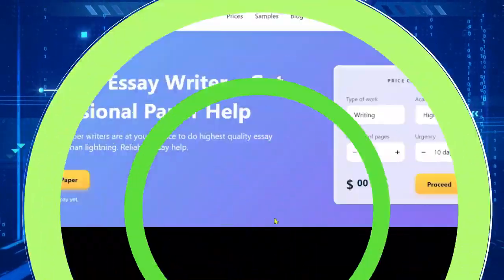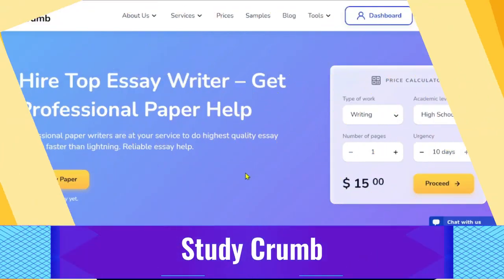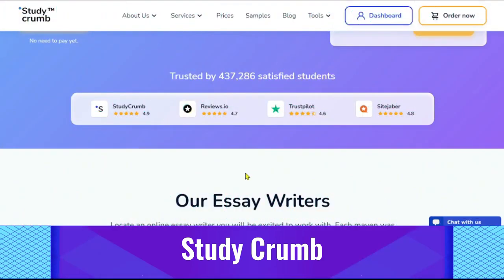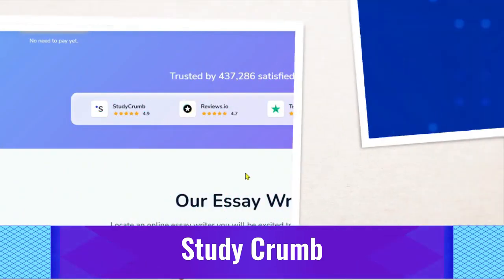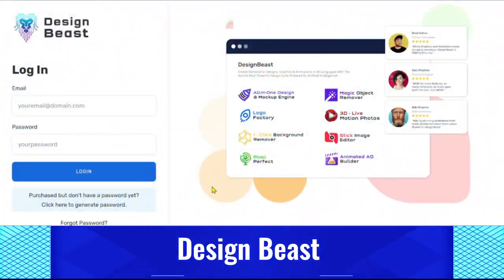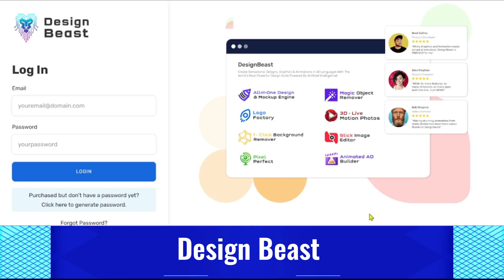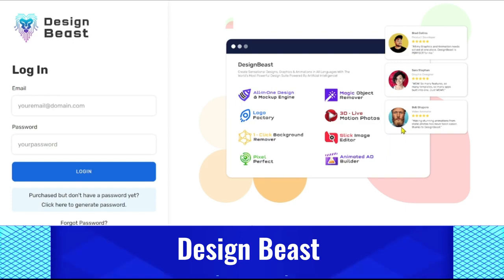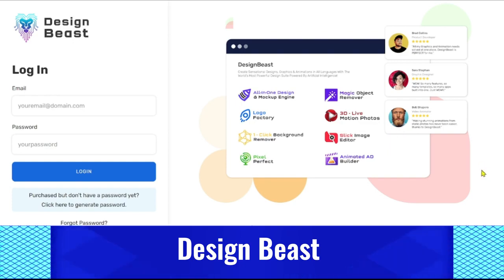StudyCrumb: Numerous cost-free tools are available on StudyCrumb to help writers be more productive. One of those is their tool for summarizing material, which can help you narrow down a lot of data to its core ideas. Design Beast is a web-based software with features for both graphic and video animation. You can either create your own designs or use templates to get started quickly, with a wide range of animations and effects.